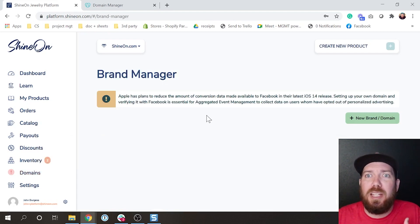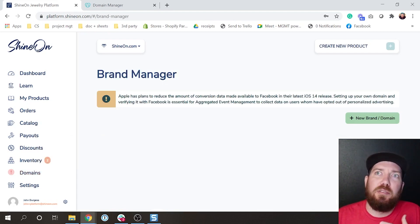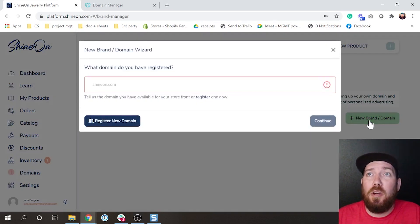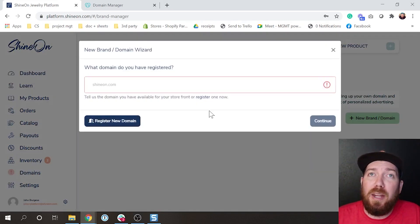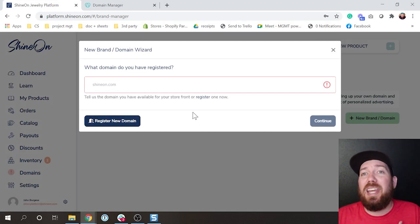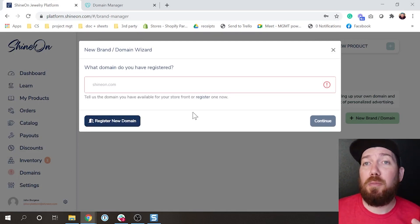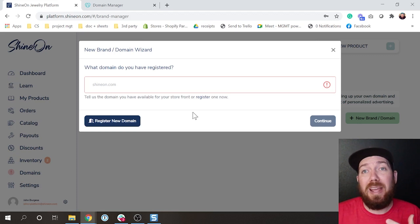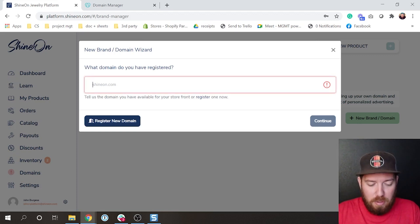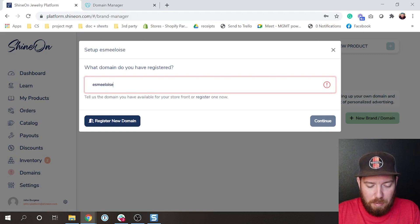When you come in here, we'll talk a bit about Apple iOS 14 and things we're doing, but the main thing is this new brand new domain section. If you do not have a domain ready, you can go to this register new domain and it will allow you to go out and actually purchase a domain.